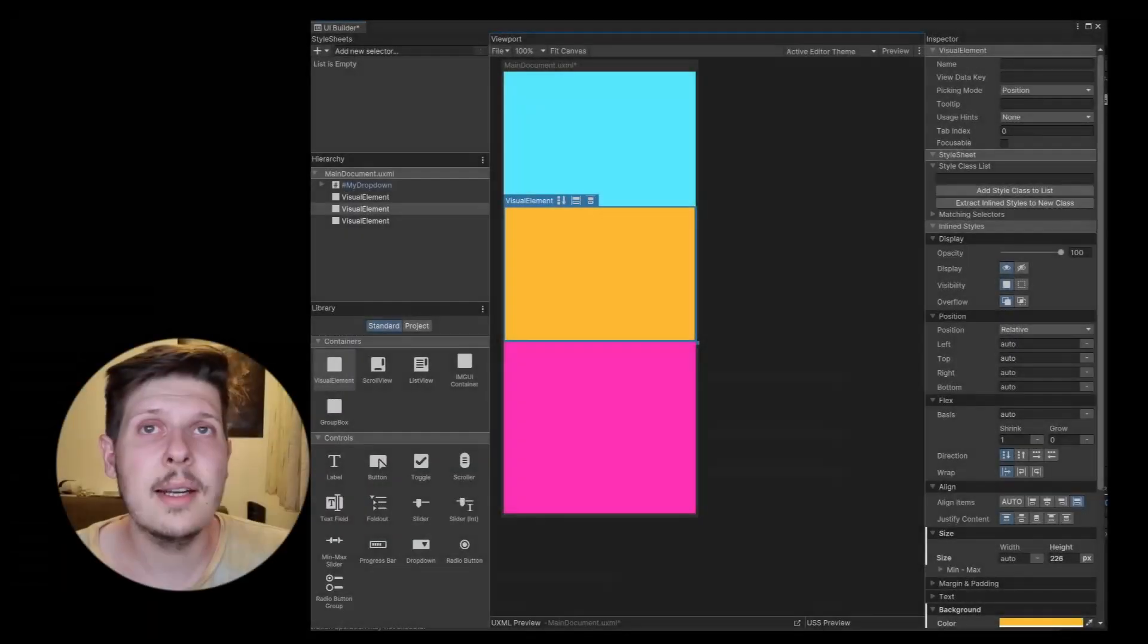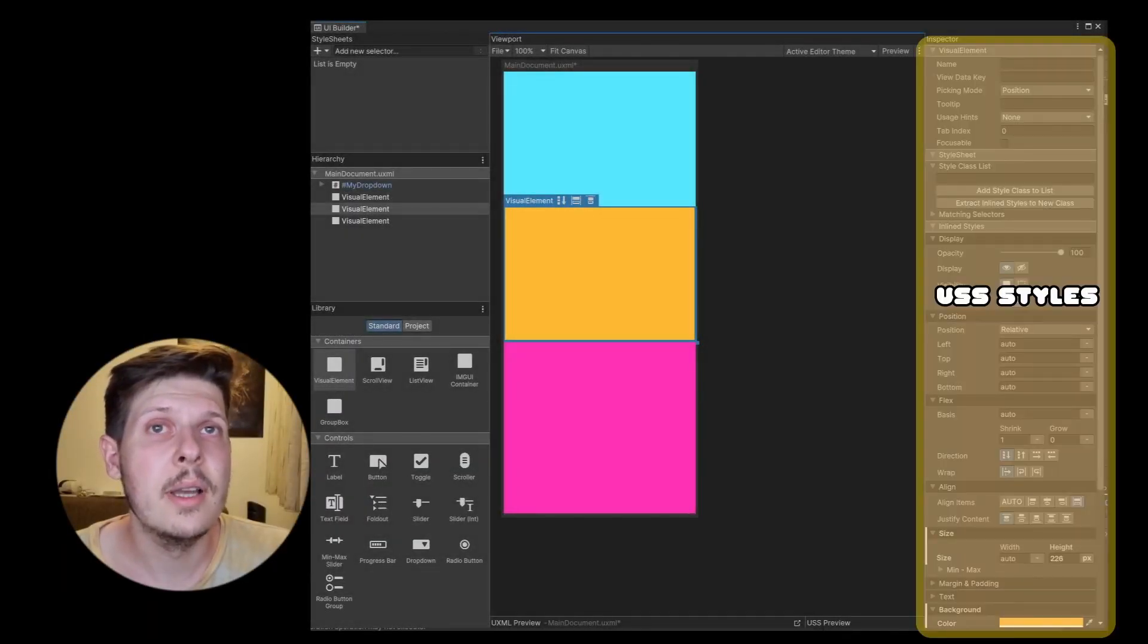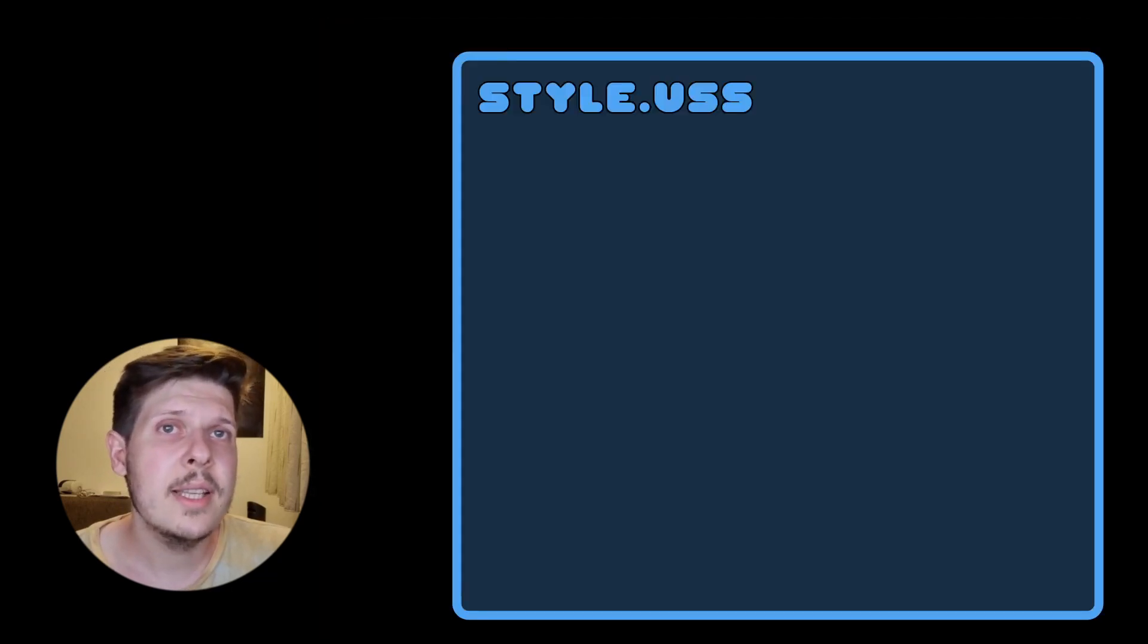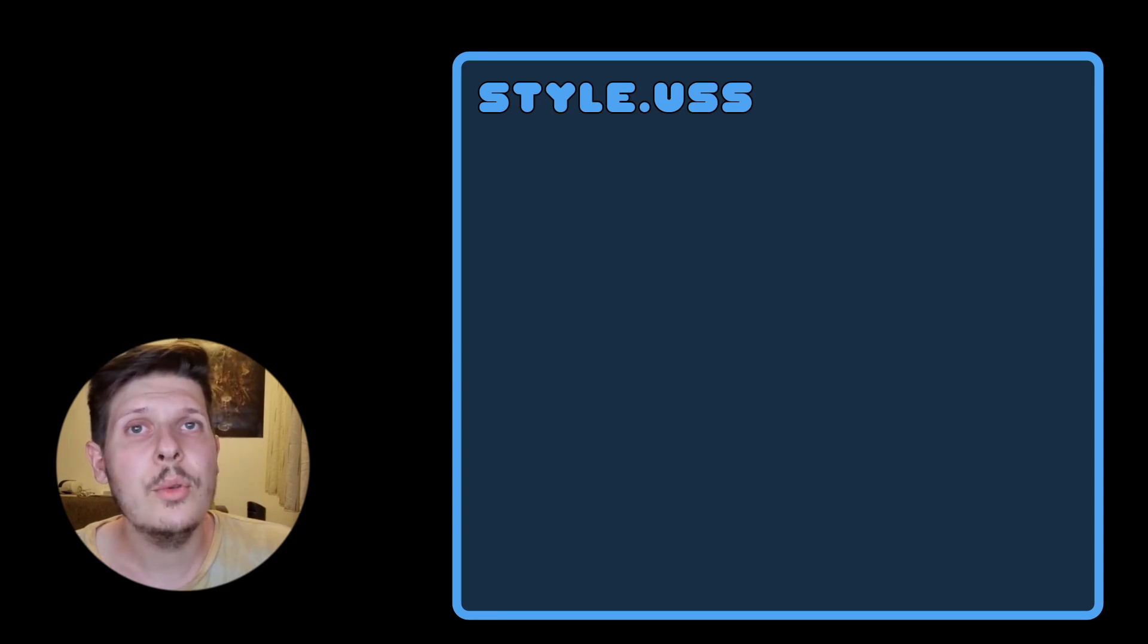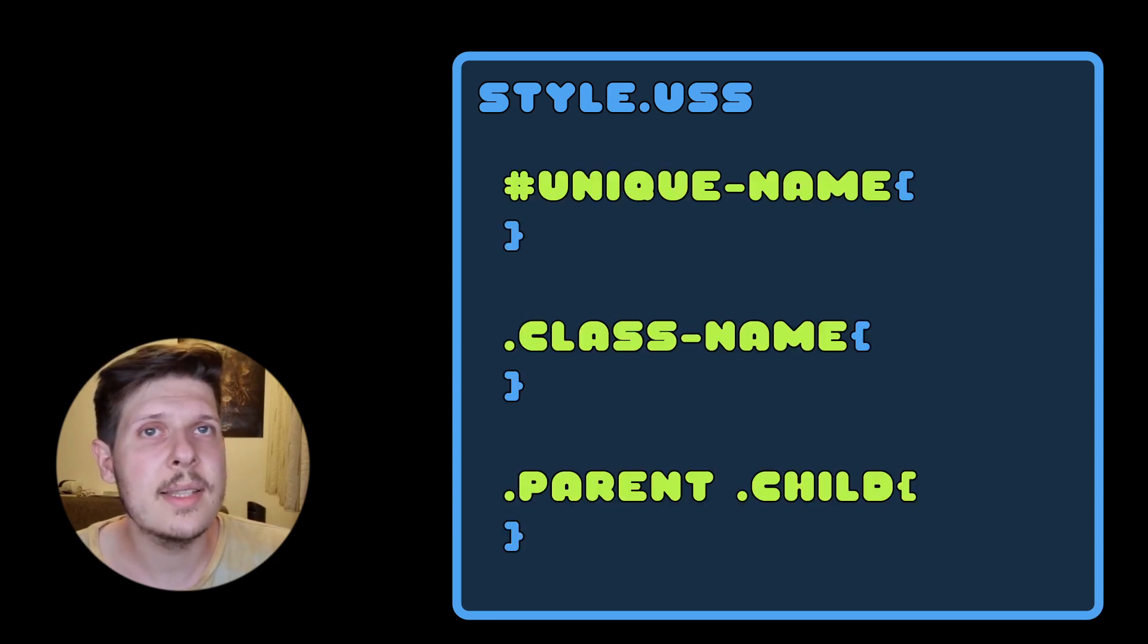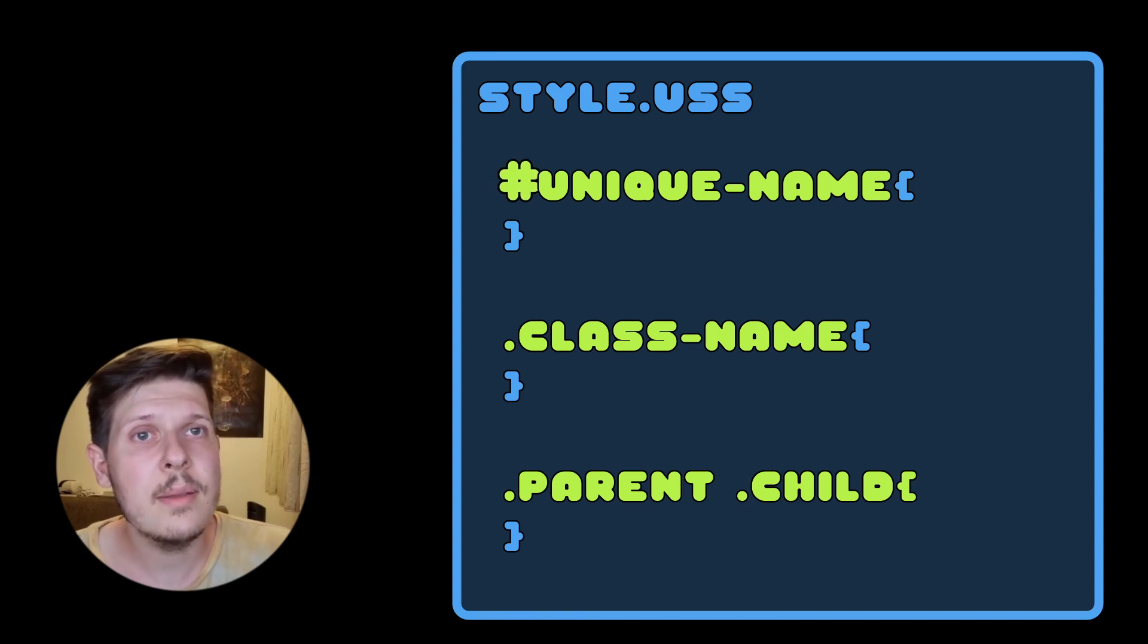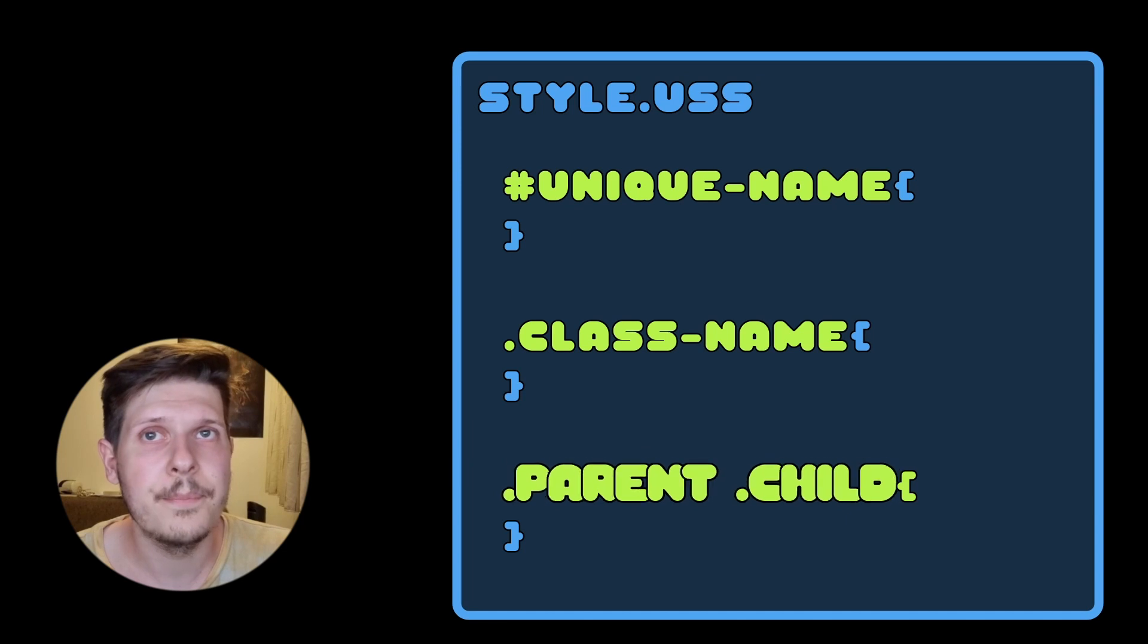All styles are on the right side of the UI builder, but setting those up only works for small stuff. It can get redundant very fast. For this, we have USS files to create reusable styles. They know to whom to apply styles by using selectors. With selectors, we identify elements based on name, class, and hierarchy.